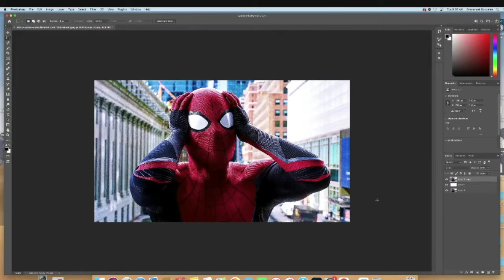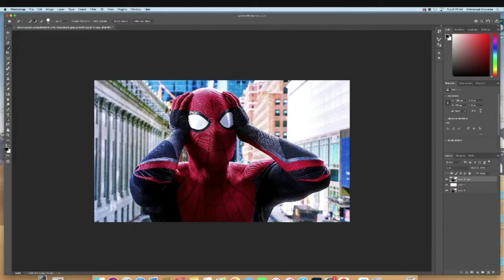This is a Spider-Man image, and I'm going to have his head and his elbows popping out of like a picture frame or like a polaroid, so to speak. The first thing I'm going to do is make an outline and duplicate just the Spider-Man image, so for that I'm going to use the quick selection tool. From there I'm going to select Spider-Man as accurately as I can.